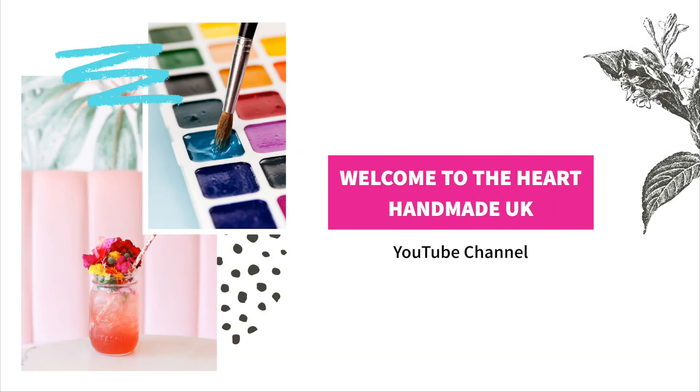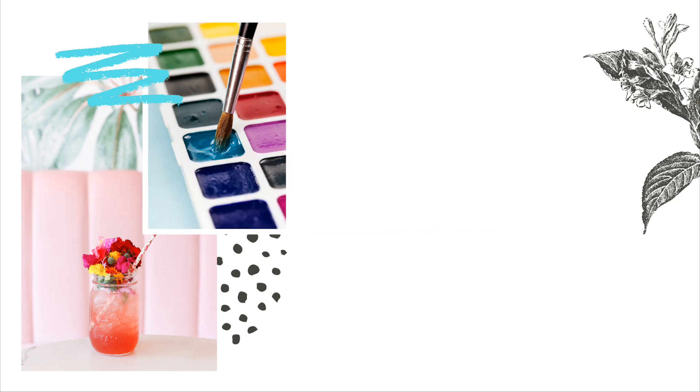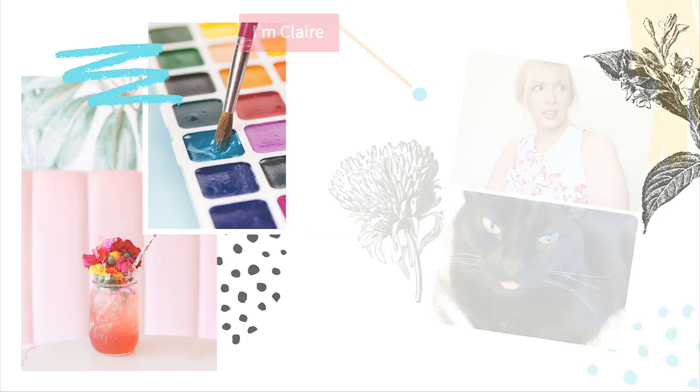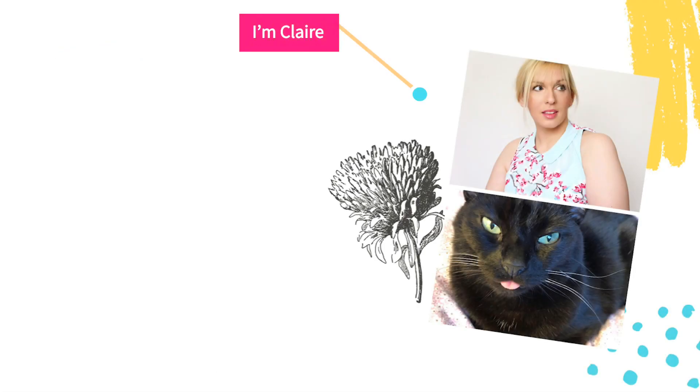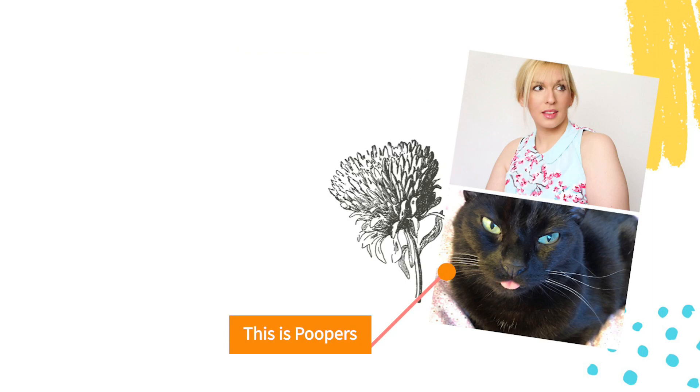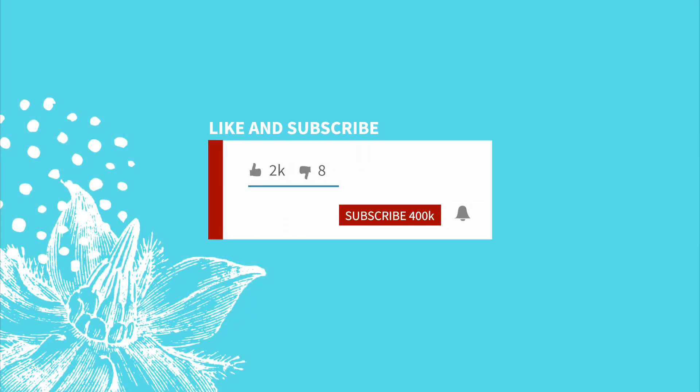Welcome to the Heart Hand Made UK YouTube channel. I quickly want to introduce you to myself. I'm Claire, and this is Poopers, probably the most important one.